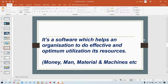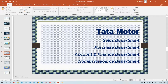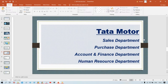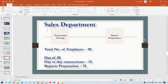Take the example of Tata Motors — you can take any organization. Tata Motors has several departments, a few of which I've listed here: Sales, Purchase, Accounts and Finance, and Human Resources. Take the example of the Sales department — assume there are 50 employees in that department.